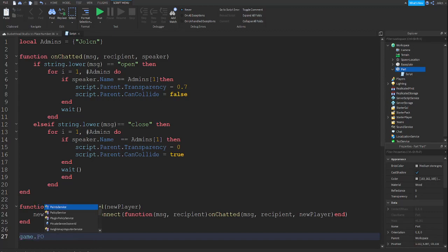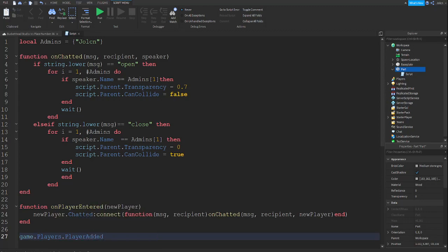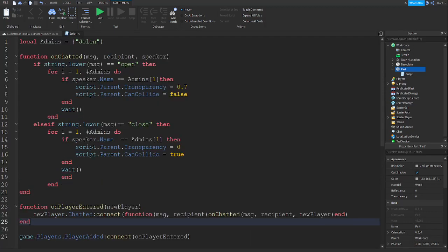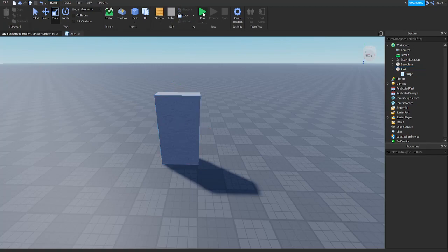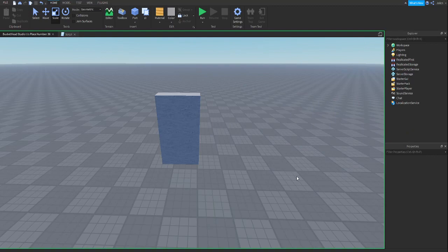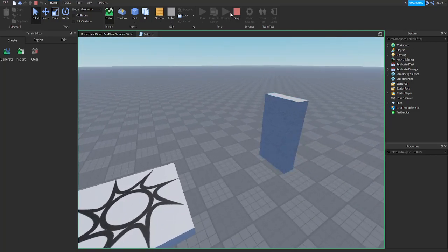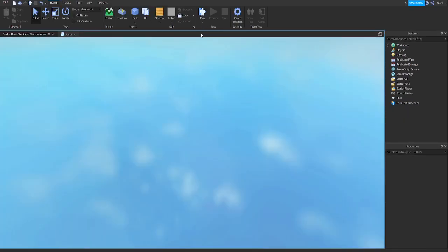Then type: game.Players.PlayerAdded:connect(onPlayerEntered). And that's it — that's done!